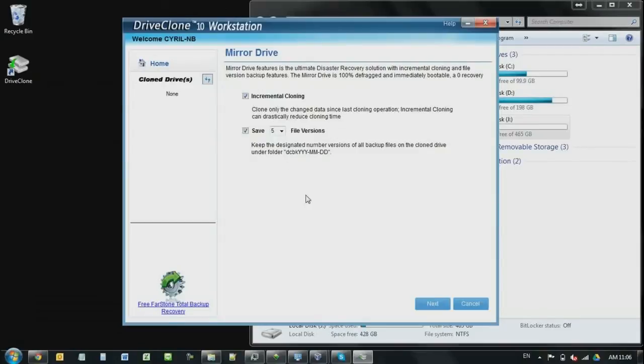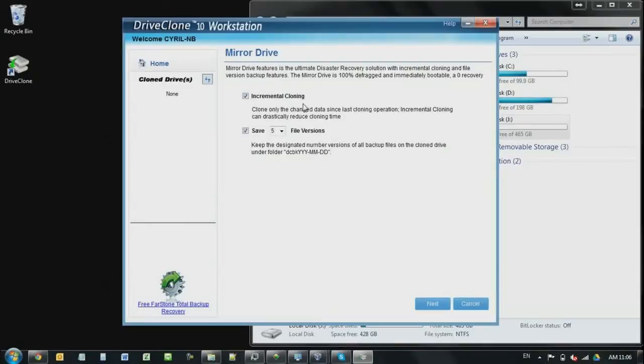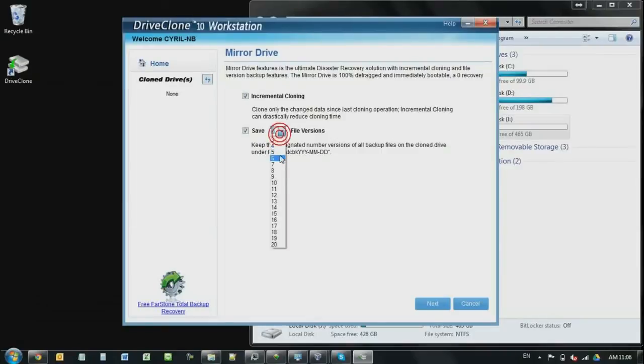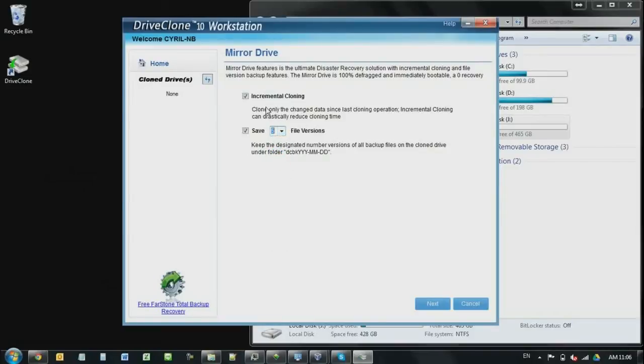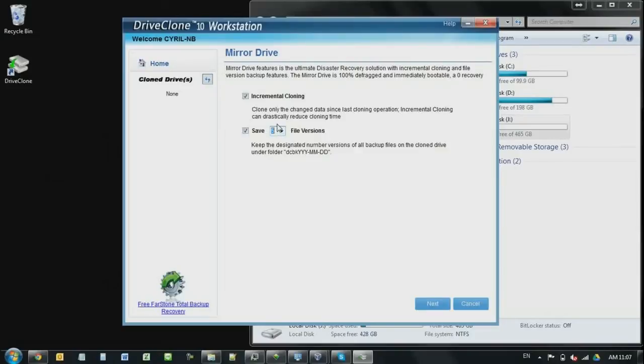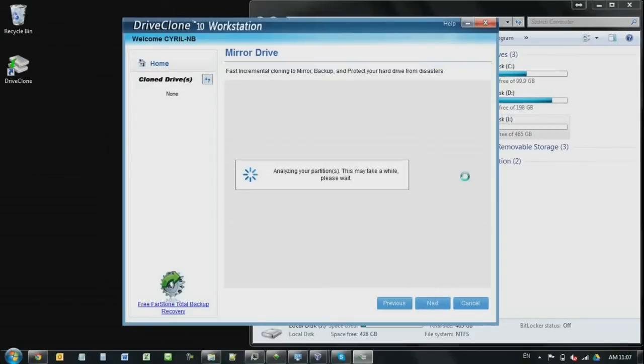And you might be asking how many times it will do the incremental cloning before that it reclone everything from scratch again. So this is where you set the times here. For example, if you set it five times, it's just going to do five incremental cloning before that it's going to cloning from scratch. Alright, so now these two are set, and then you click next.